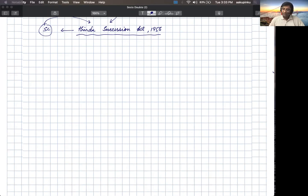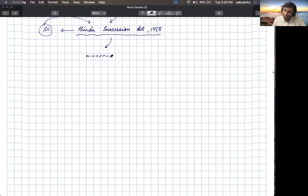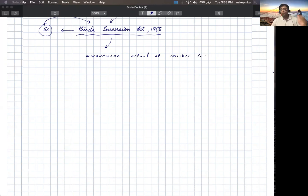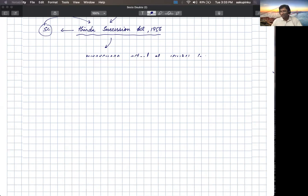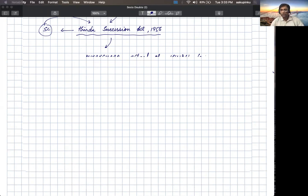The Hindu Succession Act 1956 actually rests upon what is known as the Mitakshara school of Hindu law. There is an old school of Hindu law which is known as the Mitakshara school, and the Hindu Succession Act 1956 deals with or encodes the Mitakshara school.